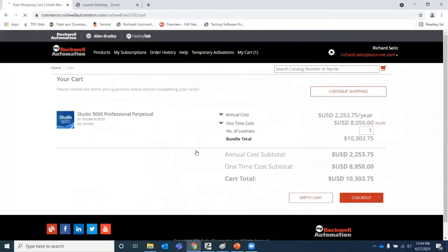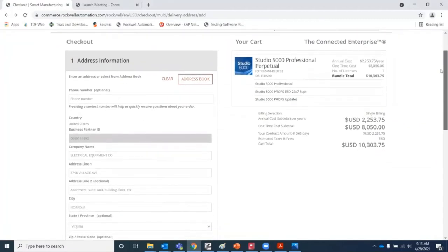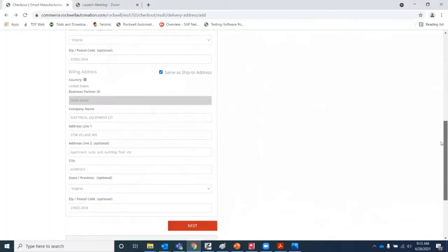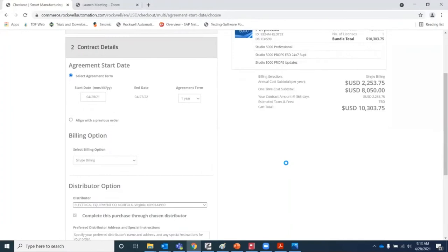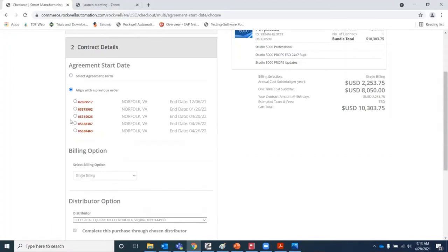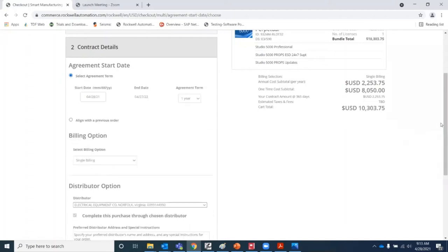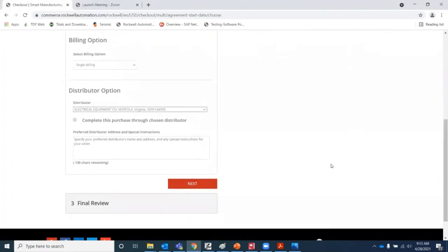I'll click Checkout, and this will take us to my cart for review. The first step is the verification of our business shipping and billing details. Once we've made any necessary changes, we can click Next to review the Contract Details section. Here we have the option to extend our agreement term between one and five years. We also have the option to align our contract renewal with previous orders, which will result in a prorated cost adjustment. We can select our billing terms and make sure to select our distributor, then click Next.